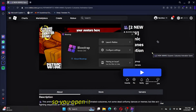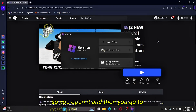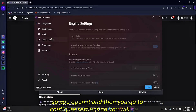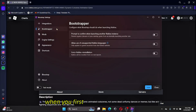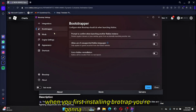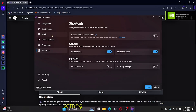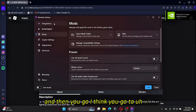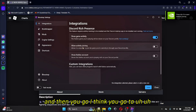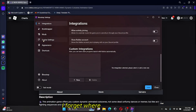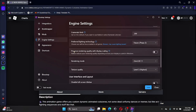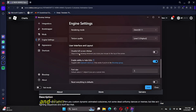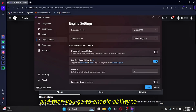Open Bloxstrap and go to Configure Settings. When you first install Bloxstrap you'll have various settings to set up. Then navigate to Engine Settings — ah, there it is — and go to 'Enable ability to hide GUIs'.